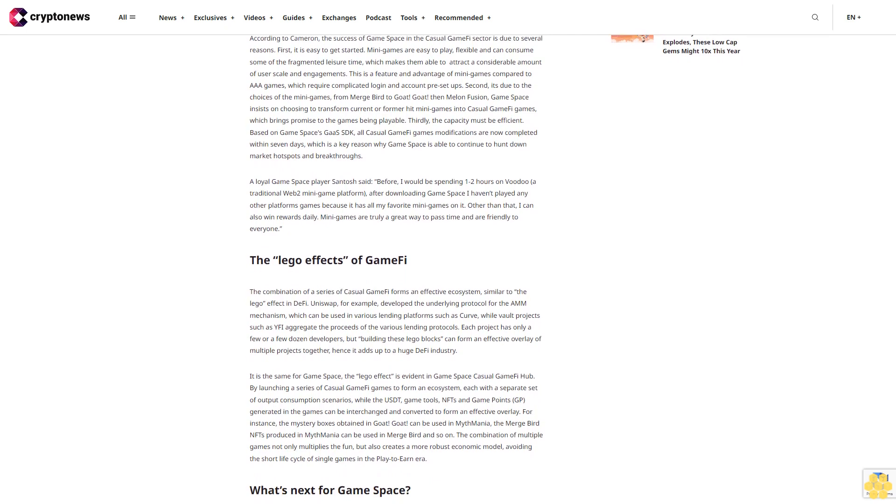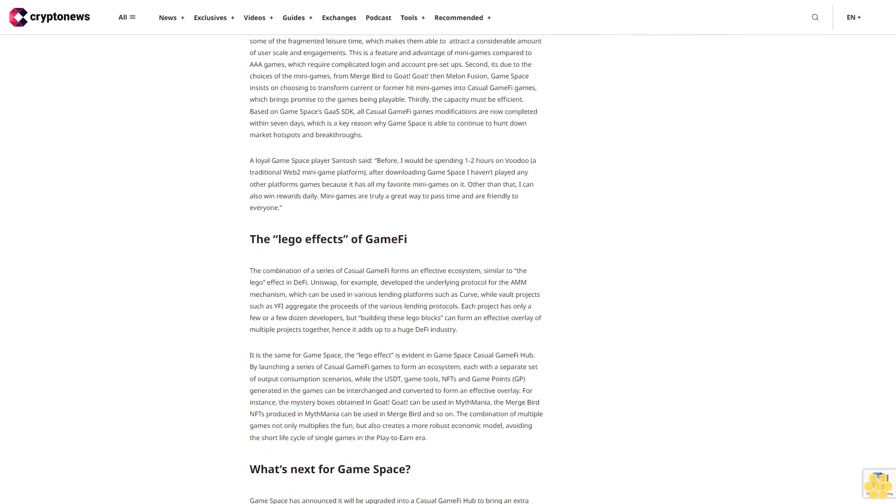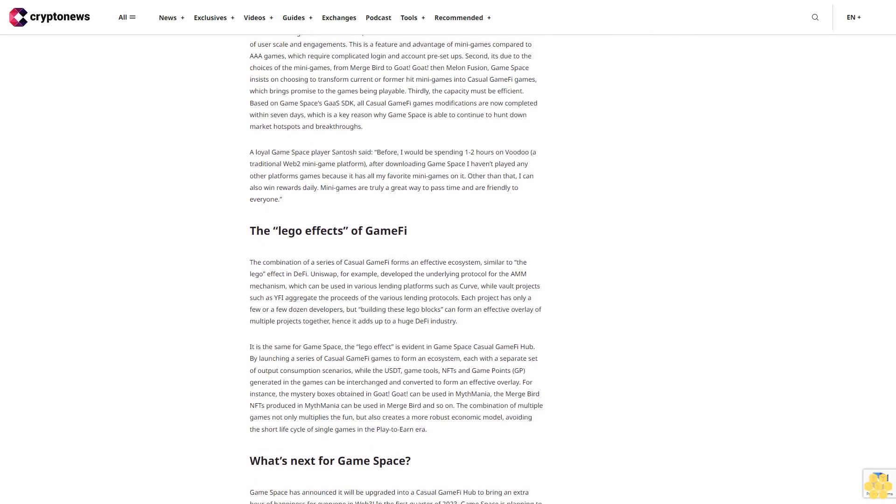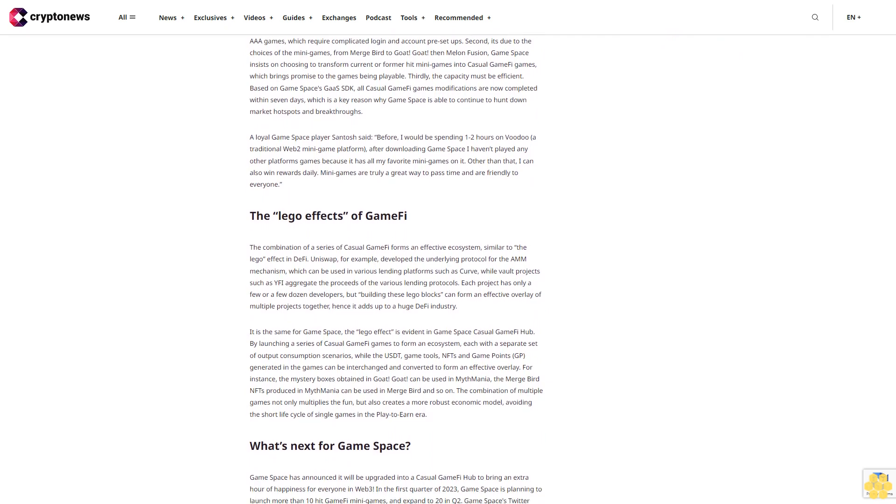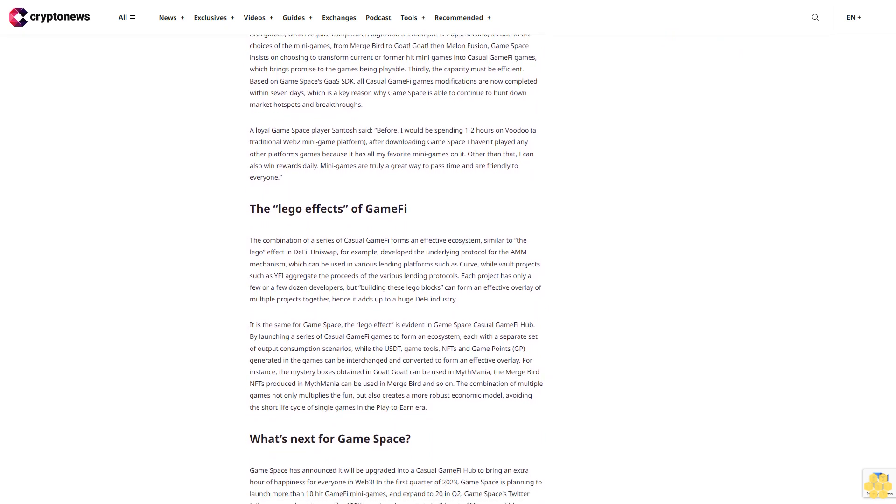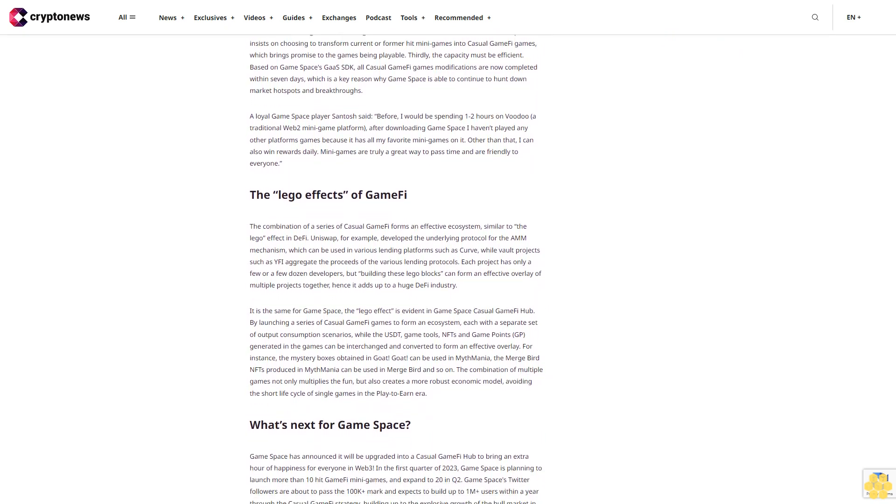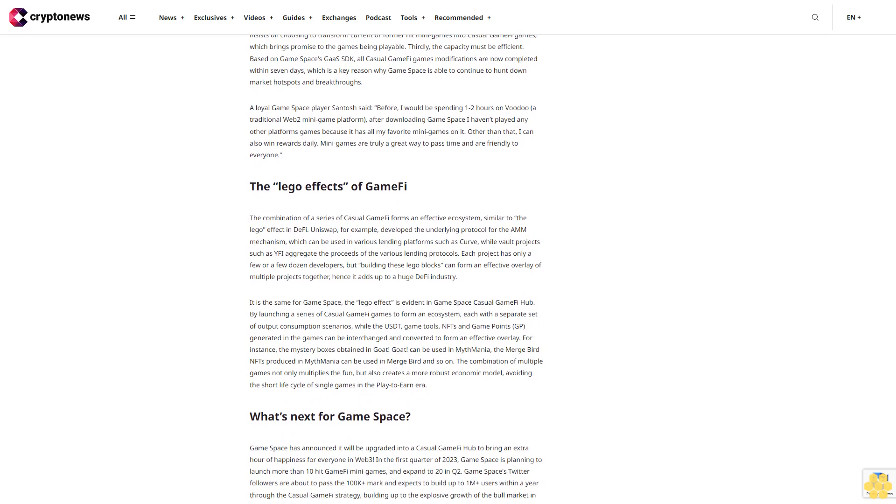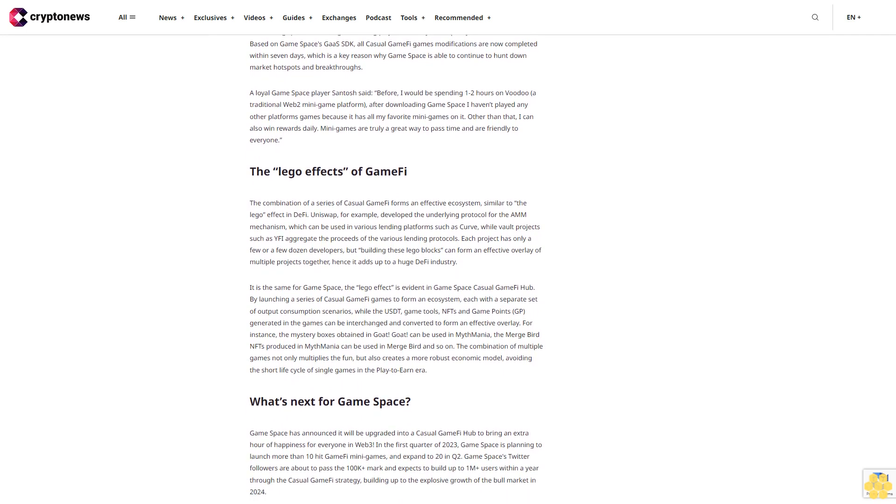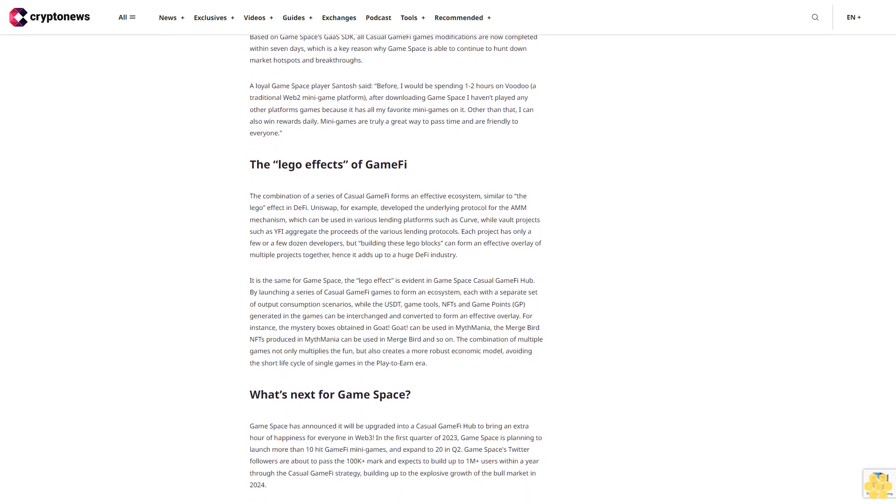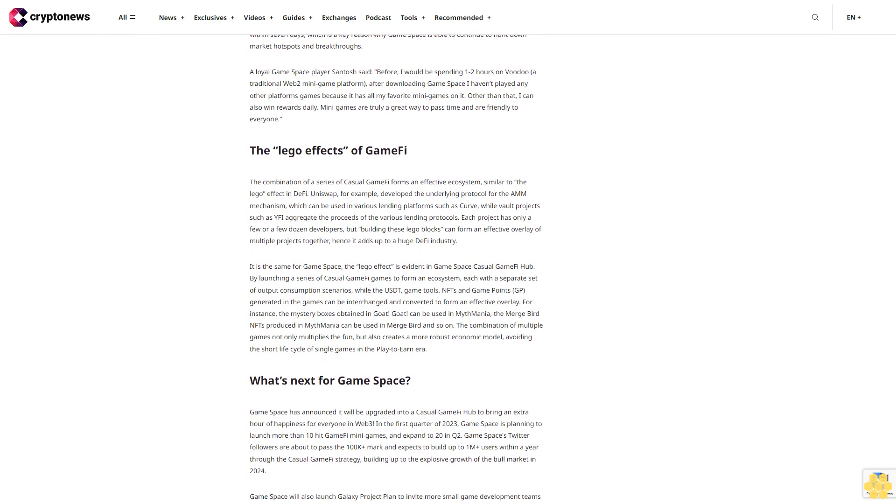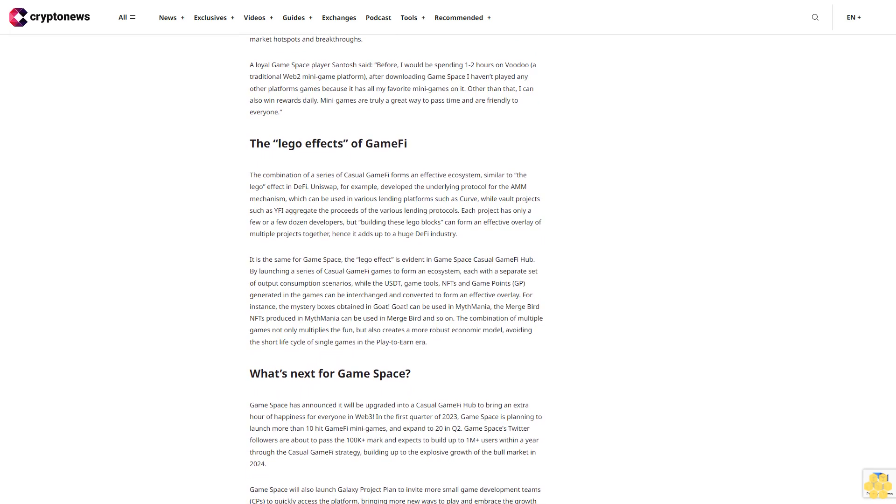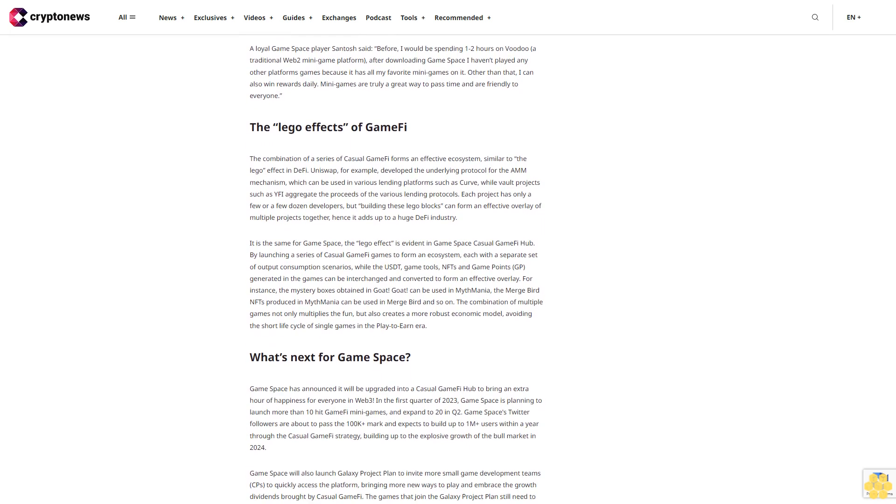If AAA games can't make it, will mini-games? In order to promote GameFi SDK, Game Space developed a Web3 version of the classic mini-game Merge Bird in 2022 as a prototype to show gaming developers how easy it can be to bring them rapidly on-chain within seven days. This small move immediately brought 20K+ followers on Game Space's Twitter and mass casual gamers started to flood on Game Space app.